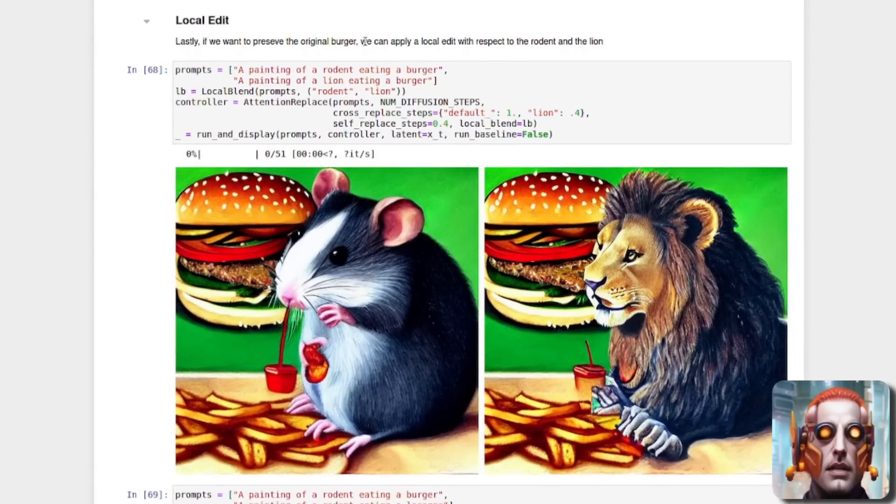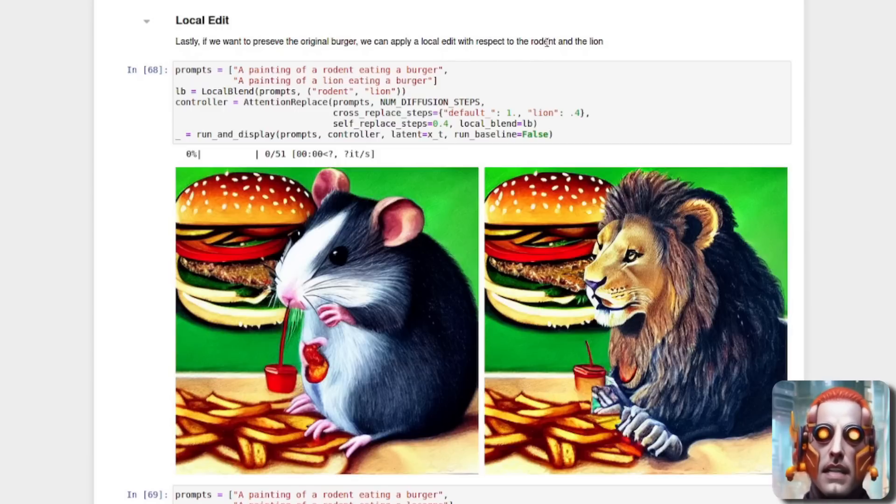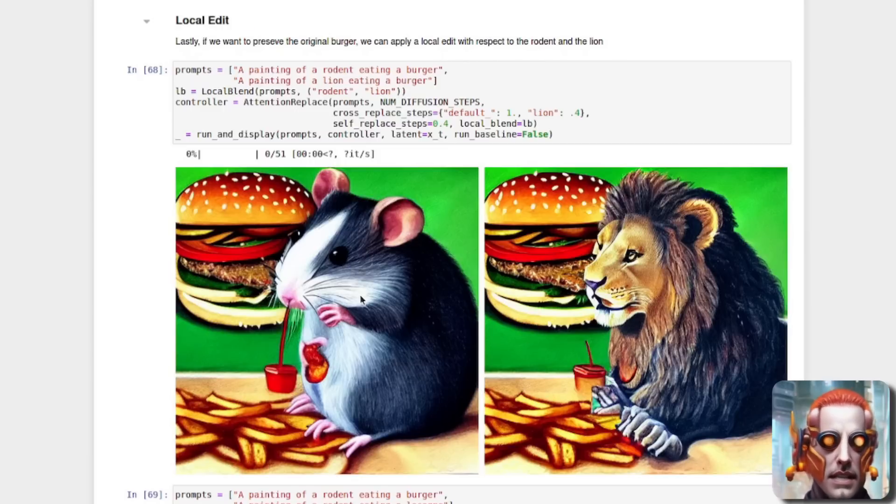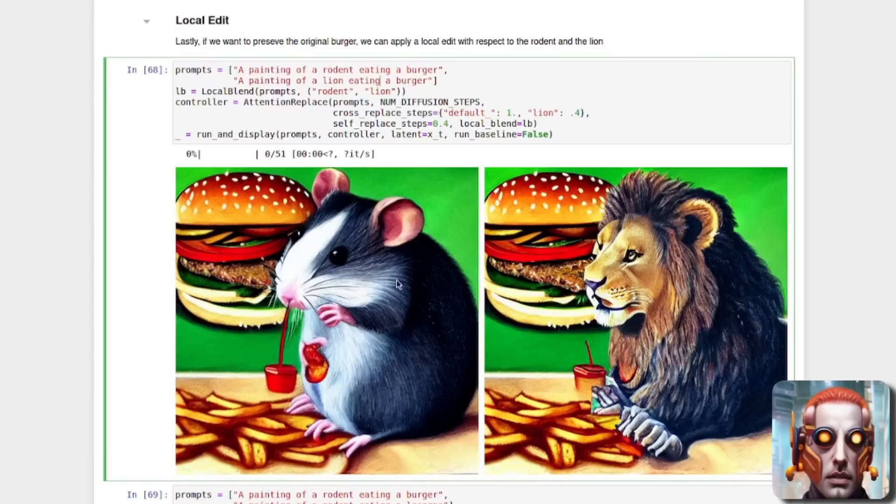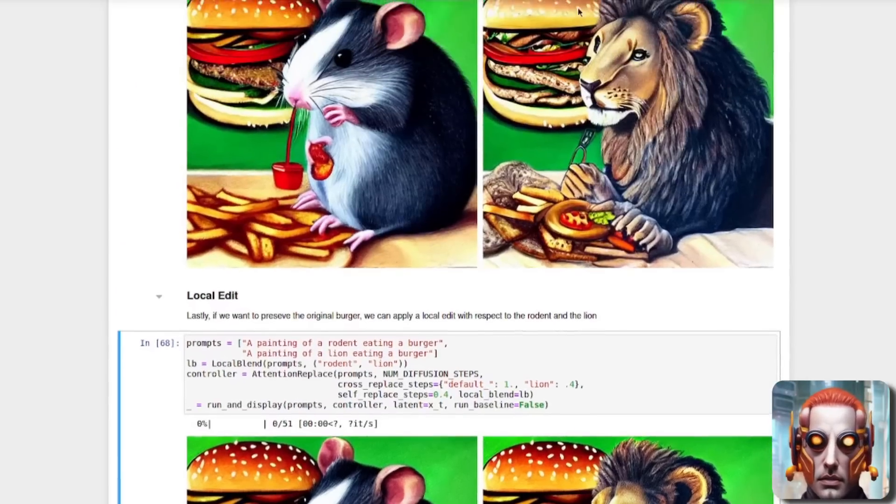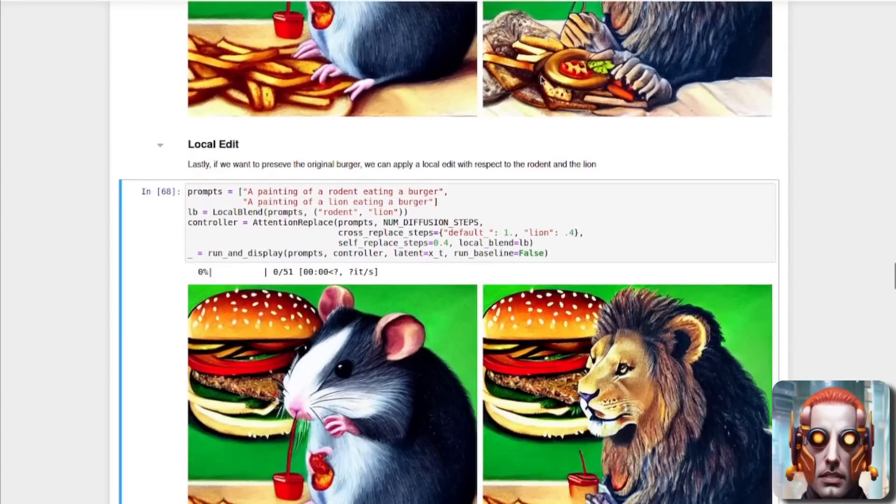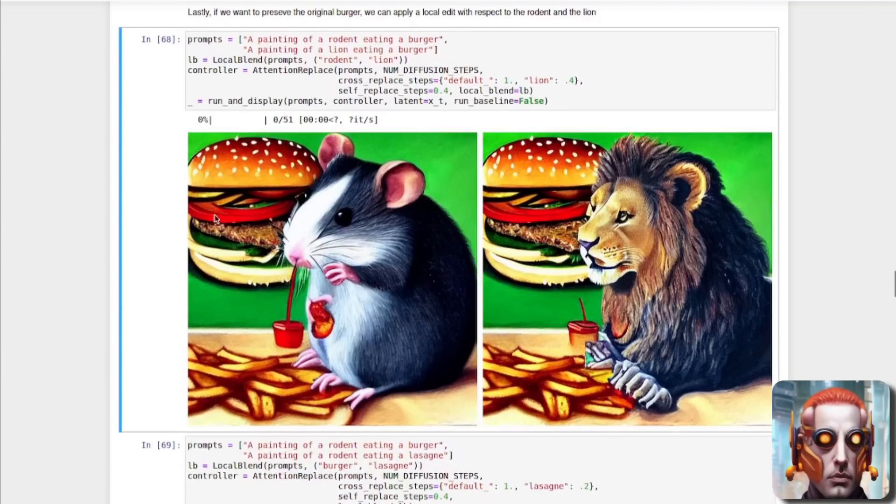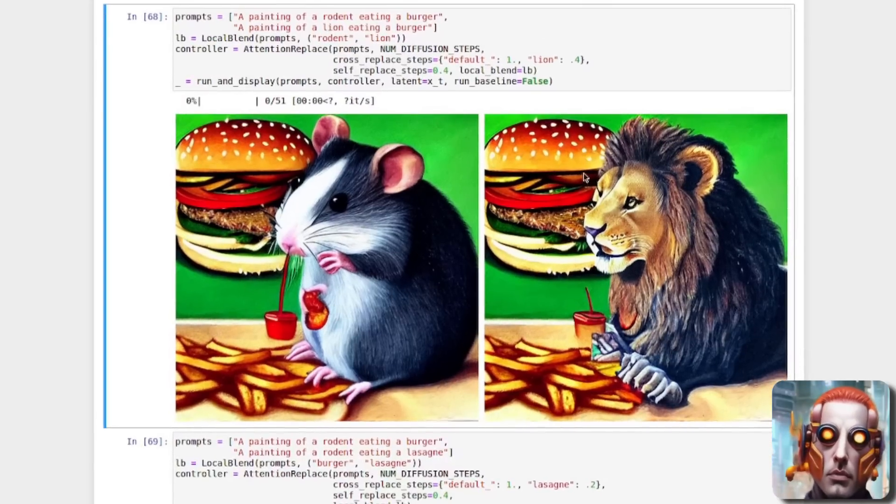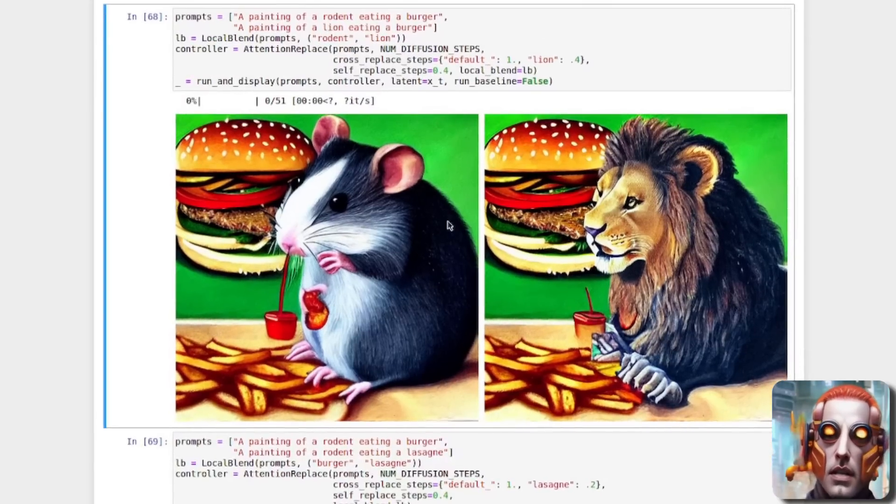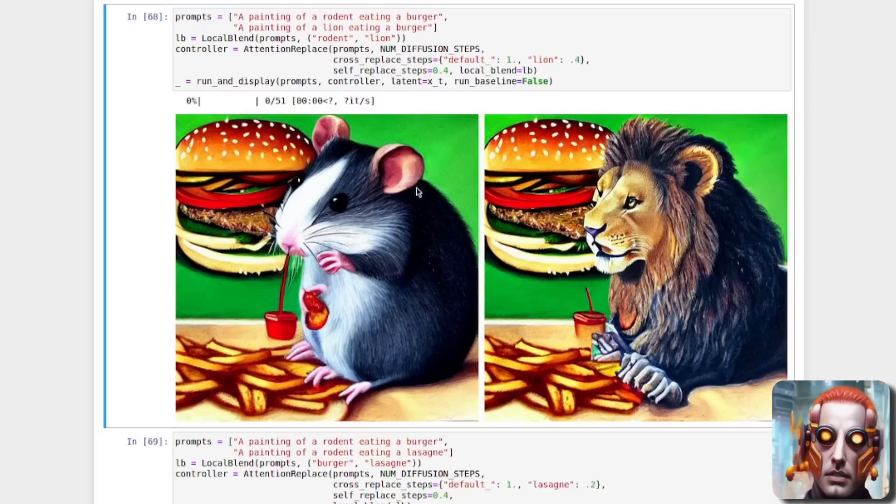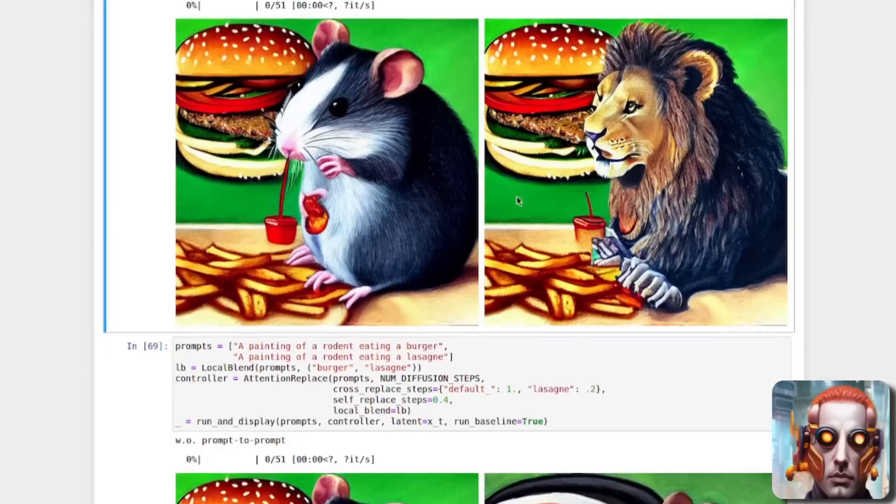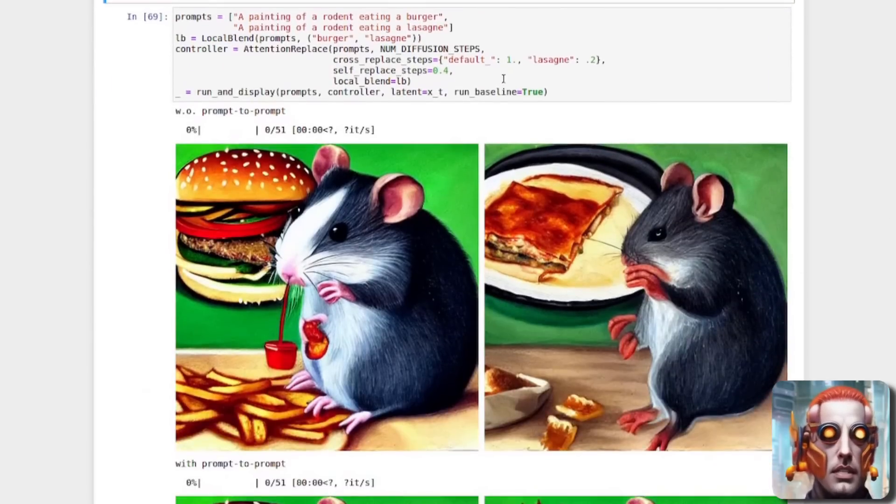What else can you do here? Local edit. Lastly, if you want to preserve the original burger, we can apply local edit with respect to the rodent and the lion. So there we're doing the prompt blending rodent lion. And as you can see there, see that it was a different burger that time. But now the burger is very similar to the original burger. So it's very good at keeping the original image there and changing it to whatever you want.